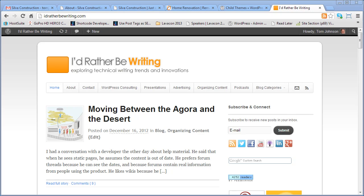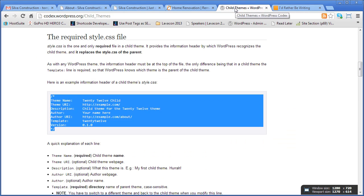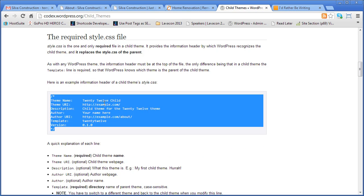Hi, my name is Tom Johnson from I'dRatherBeWriting.com. Today I'm going to show you how to create a child theme and why you would want to create a child theme.